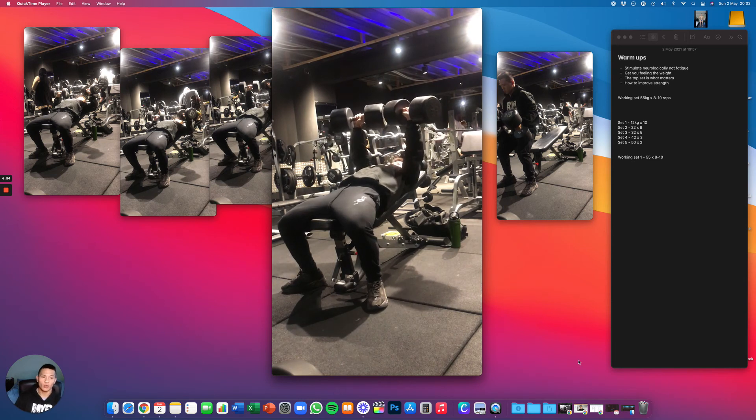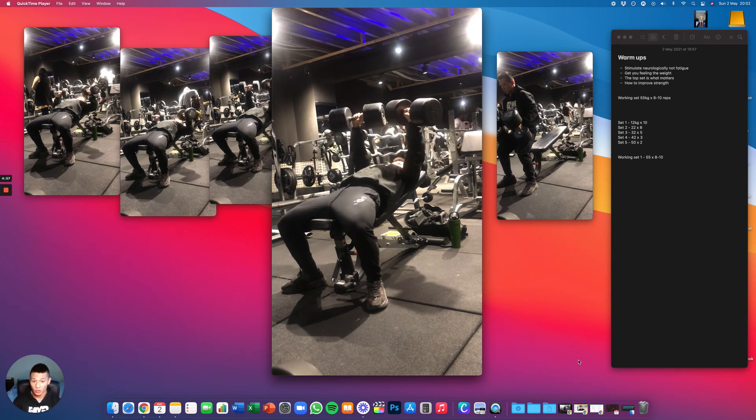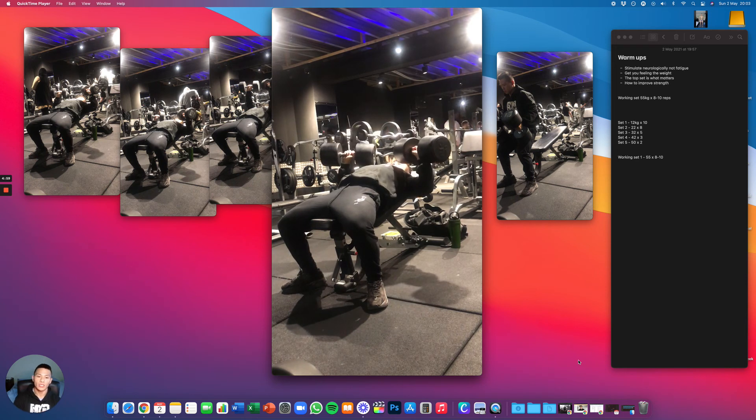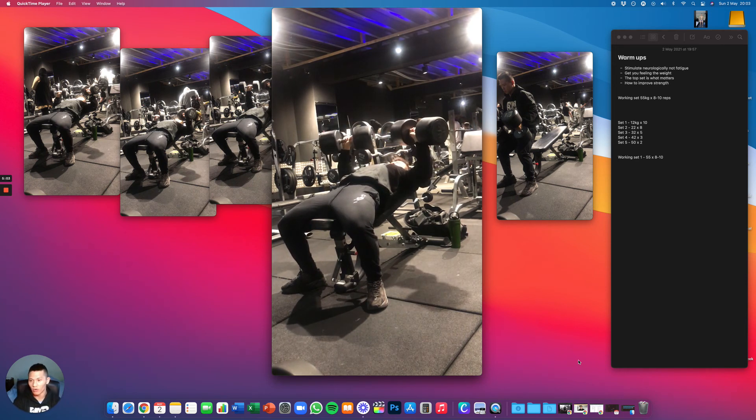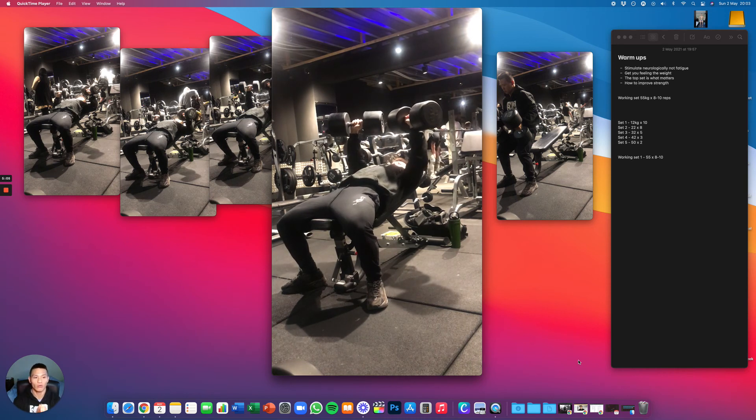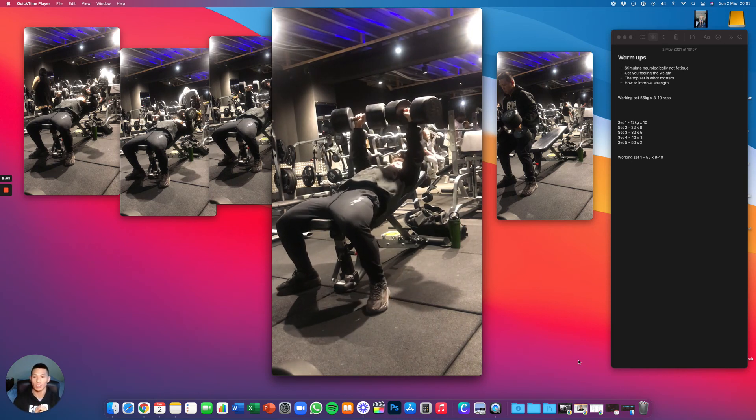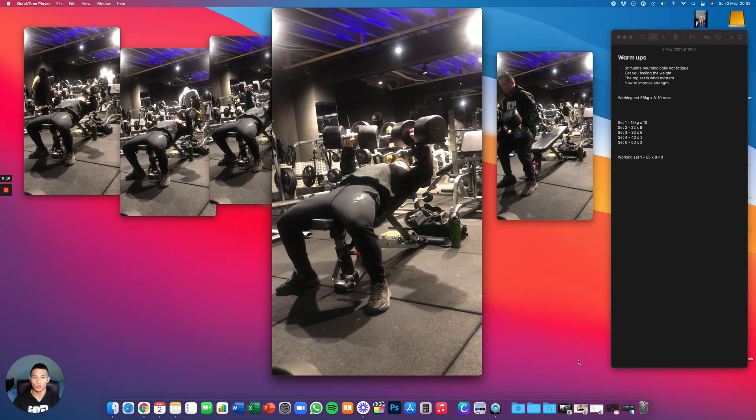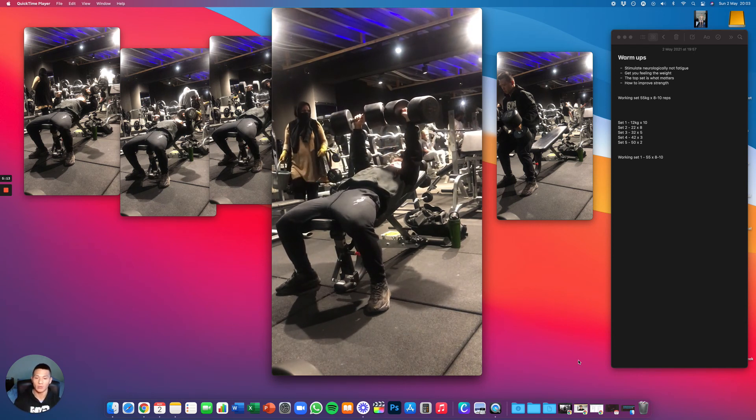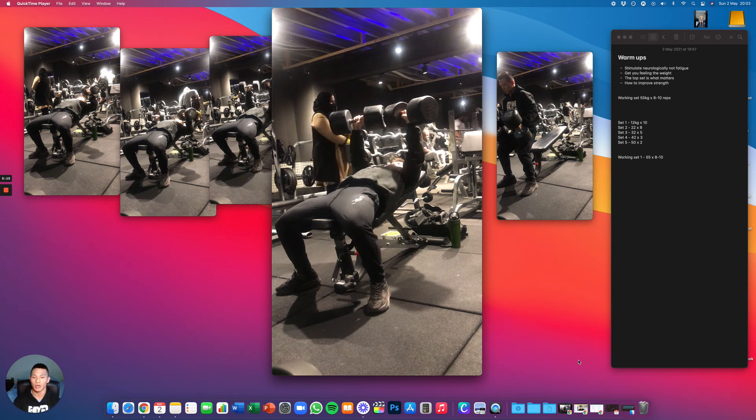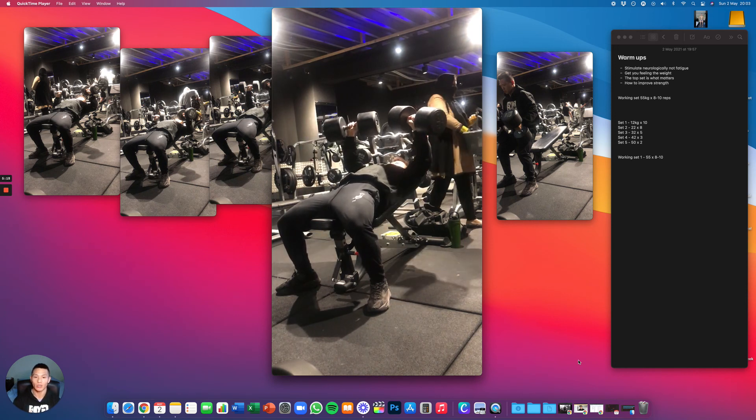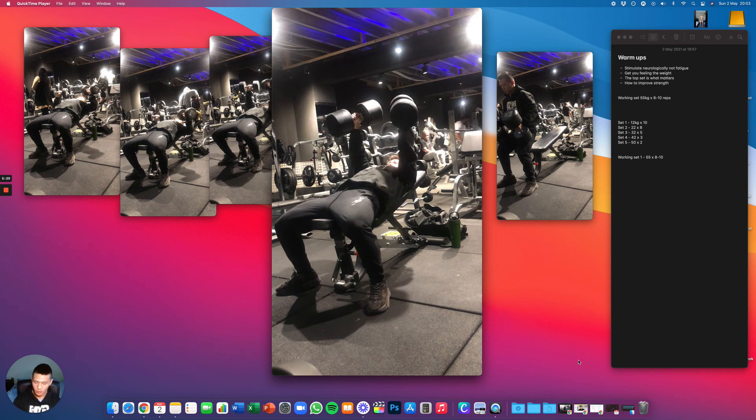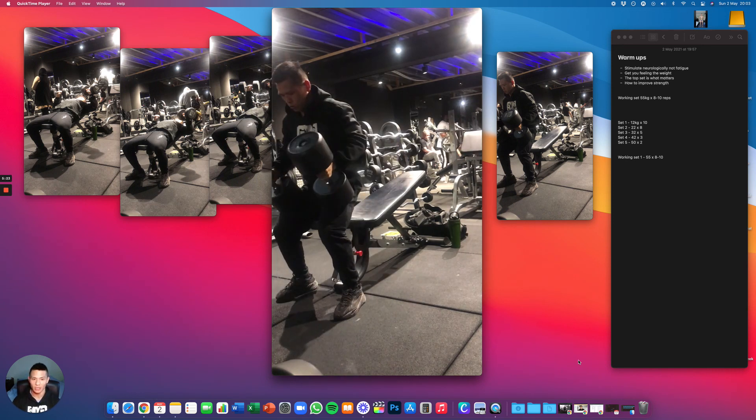If I did 12 reps on 12 kilos and then did 12 reps on 22 kilos and then 12 reps on 32 kilos and then 12 reps on 42 kilos, I would be absolutely exhausted by the time it comes to me doing the top set. And I wouldn't be able to generate that much power, I wouldn't be able to get eight to 10 reps on my top set. So this is a very important concept to understand because the aim here is the lower weights don't matter.